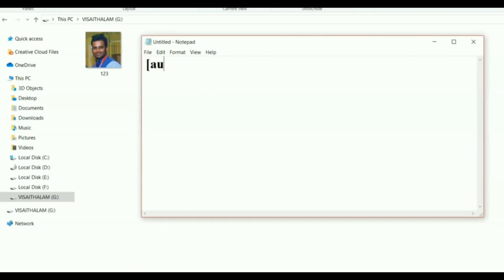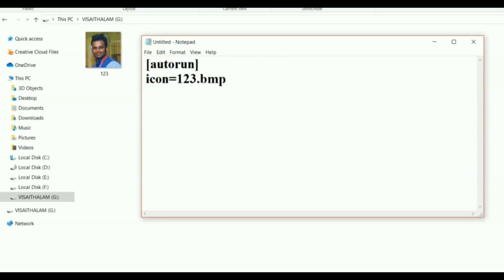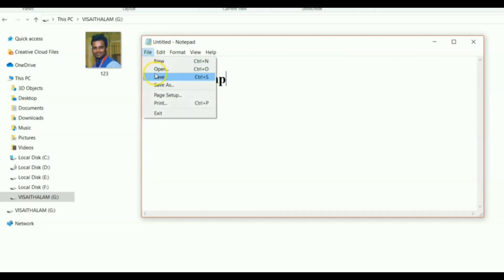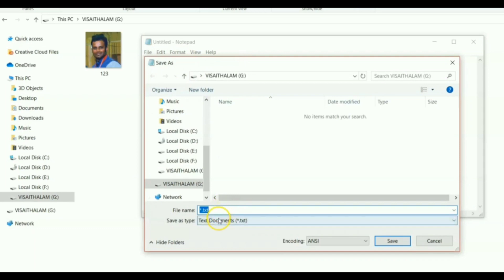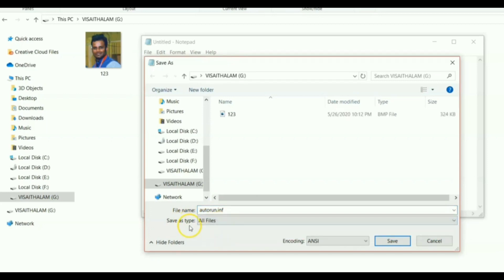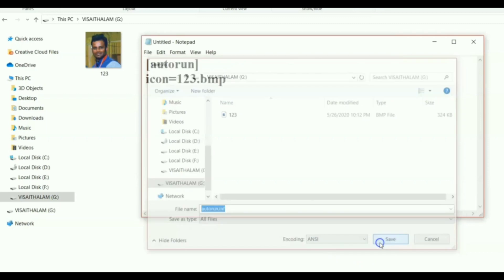In Notepad, type the two-line code: open square bracket, type 'autorun', close square bracket, press Enter, then type 'icon=' followed by your image name. Our image name is '123' so type '123.bmp'. Now save this file inside the pen drive — go to File, Save. Name the file 'autorun.inf', change Save As Type to All Files, and click Save.